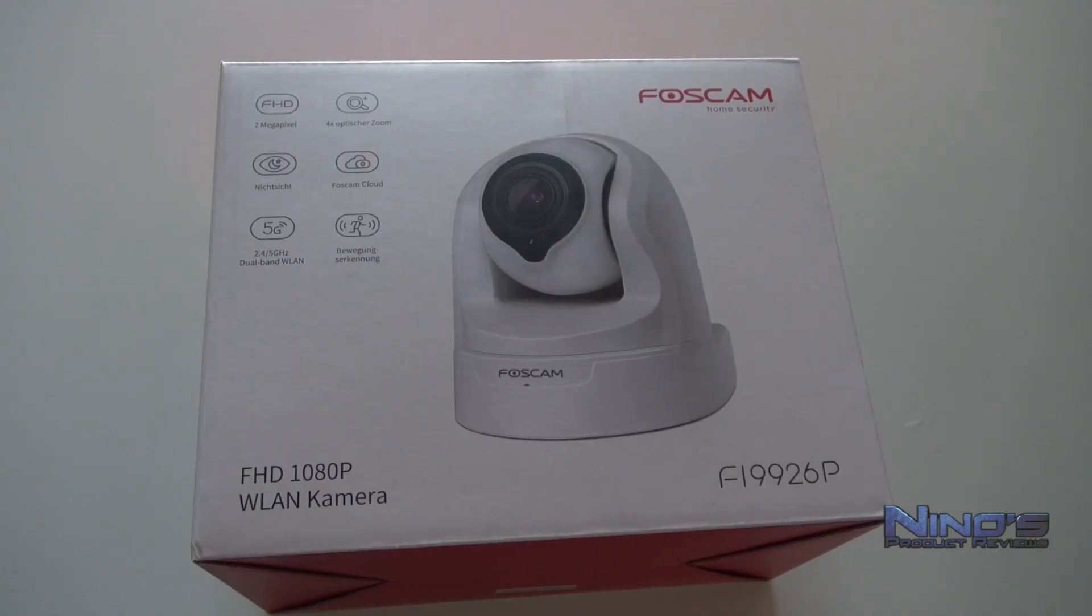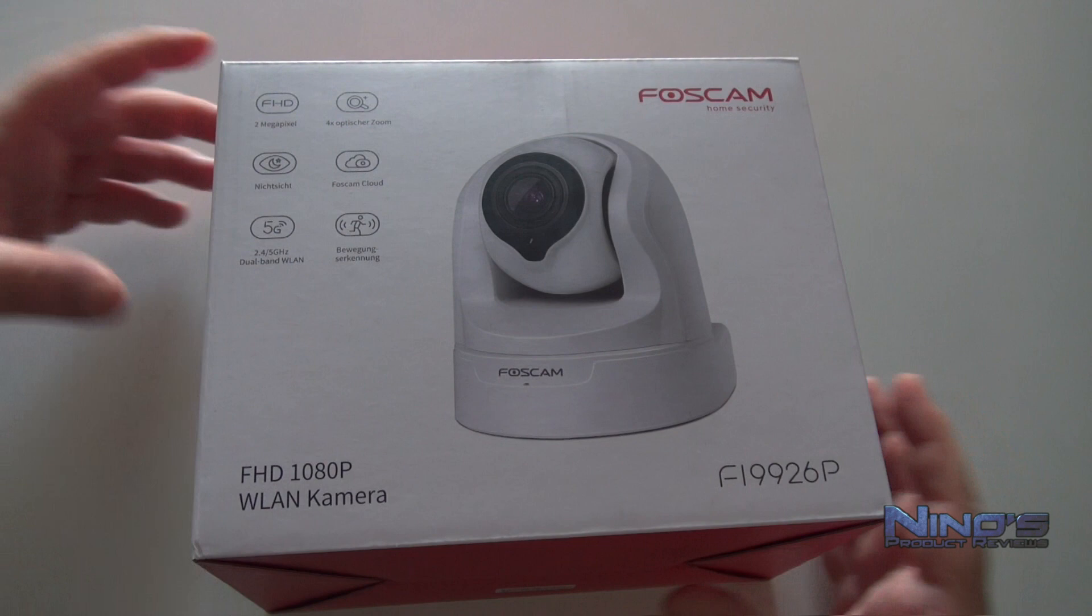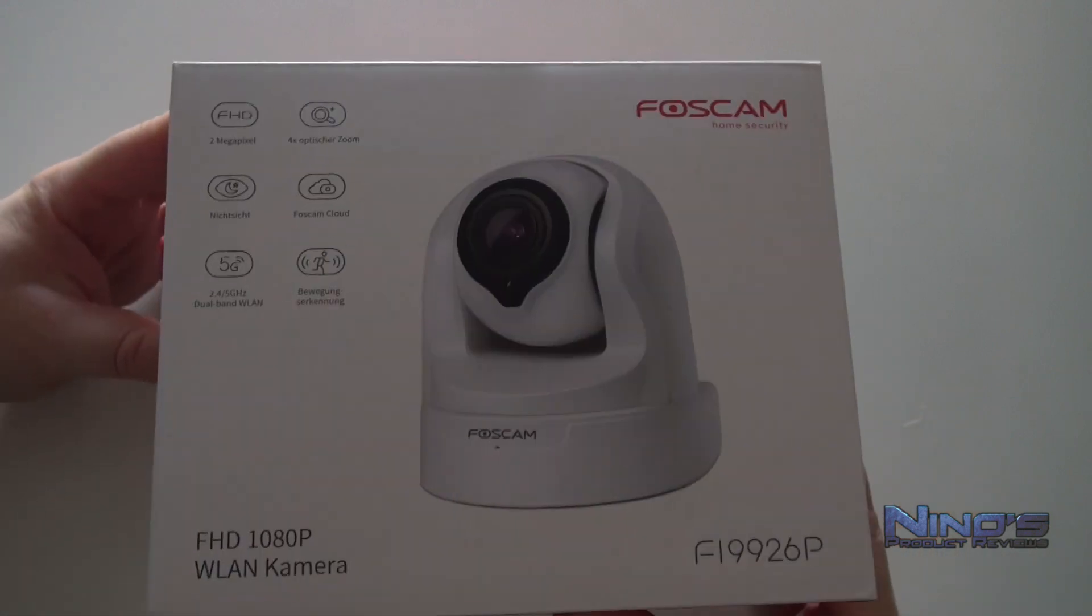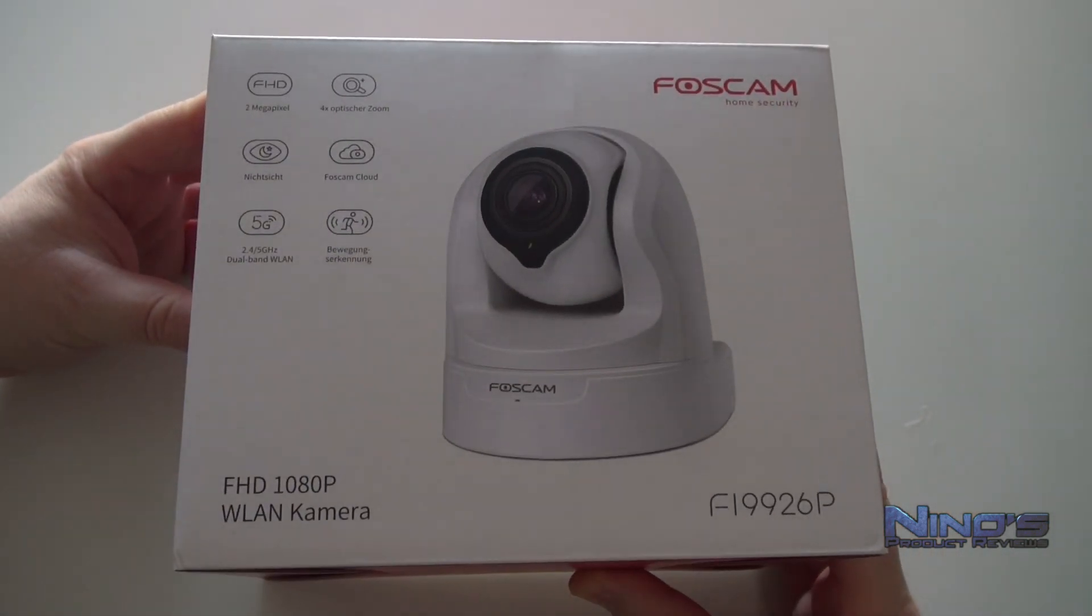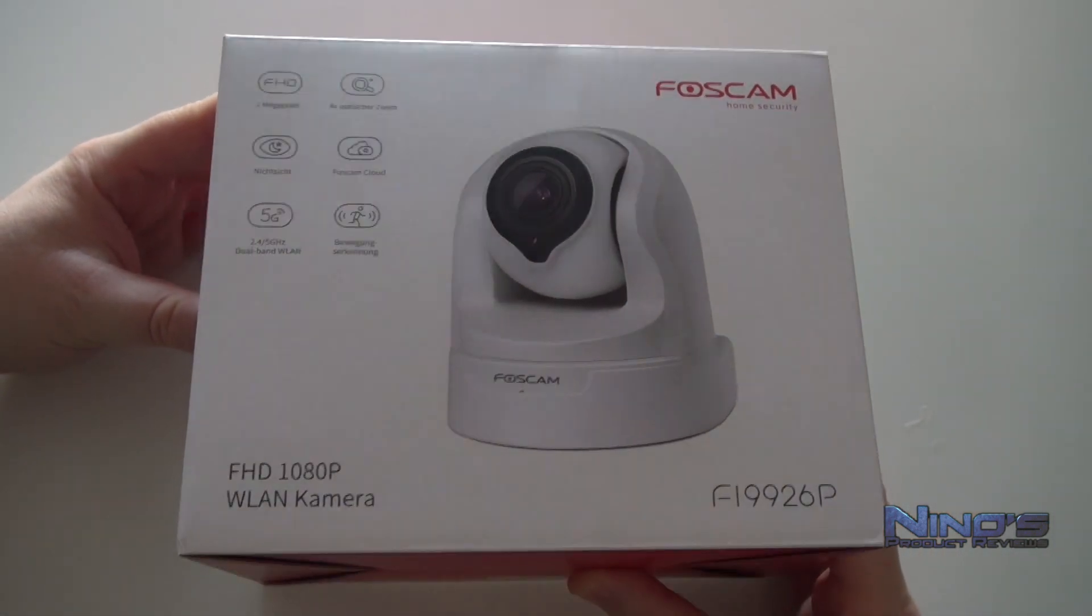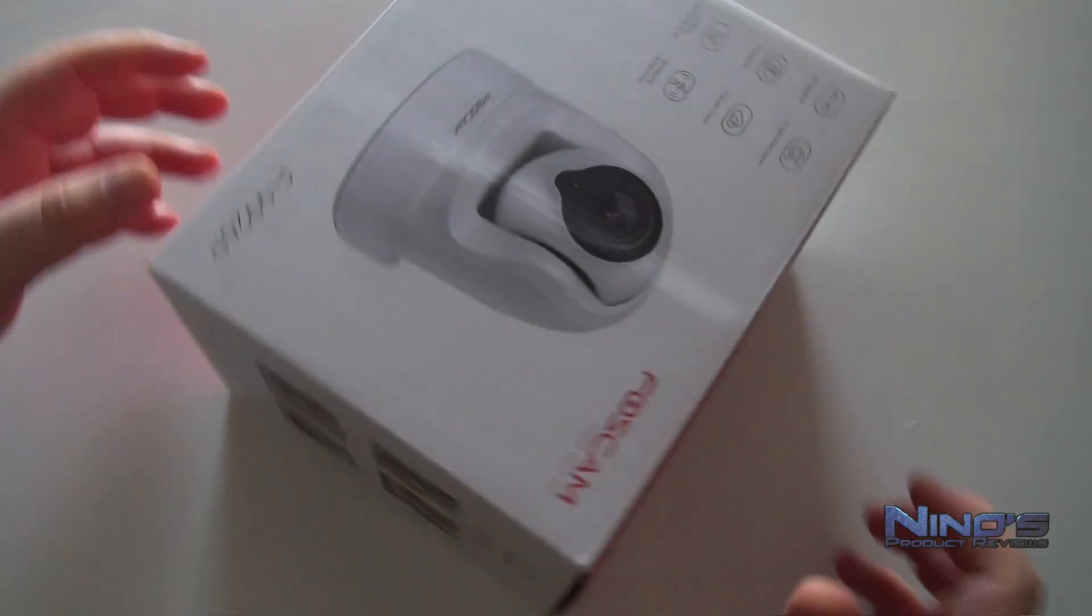Hello dear viewers, my name is Nino and you're watching Nino's product reviews. Today we're taking a closer look at the Fi 9926P.